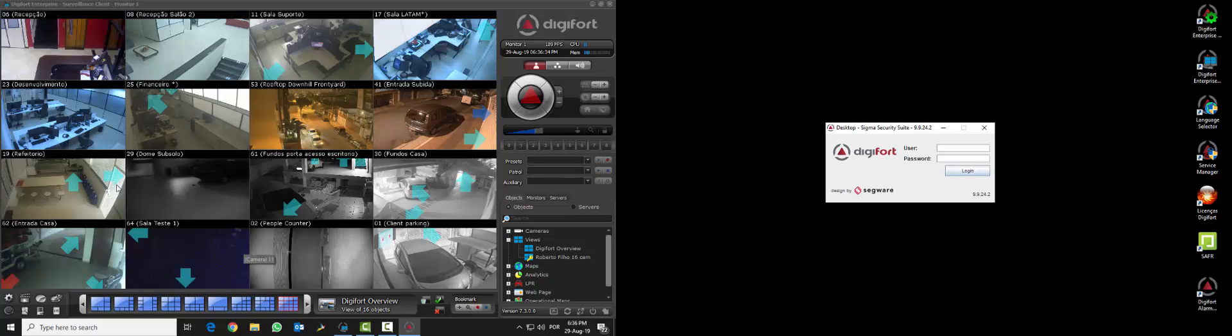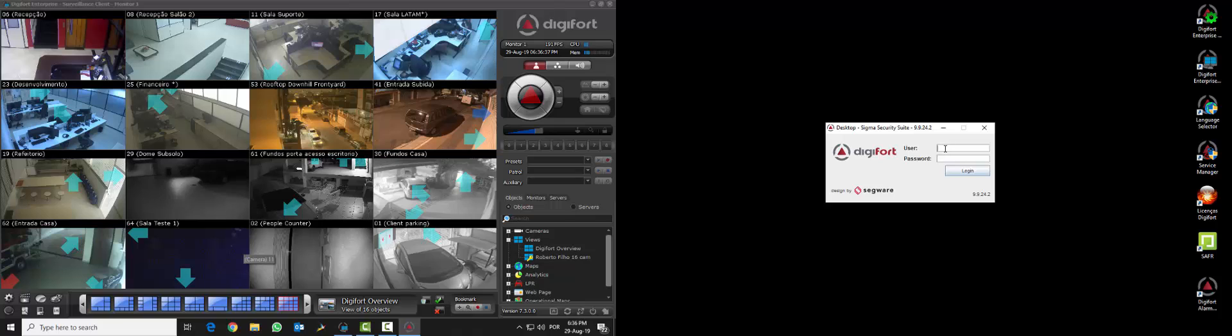So basically what we have is on the right side the Digifort Alarm Monitor login screen and on the left side we have Digifort VMS itself.